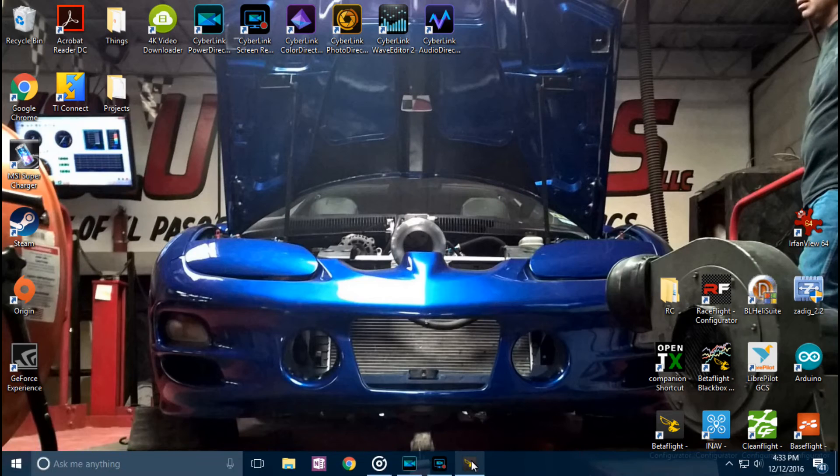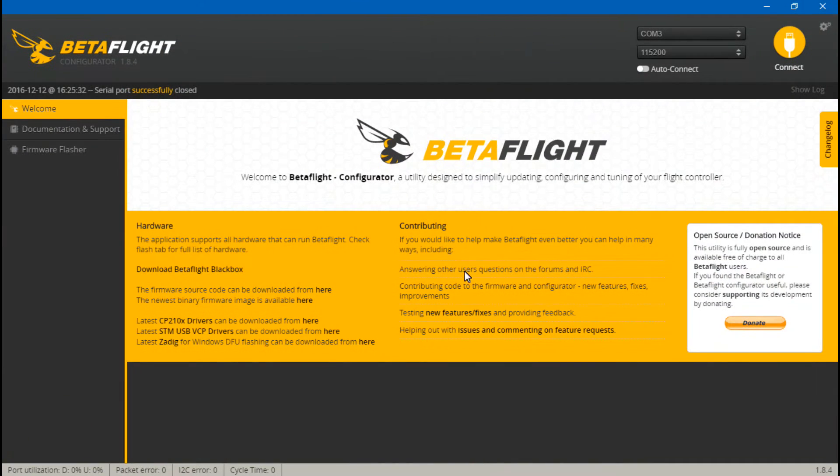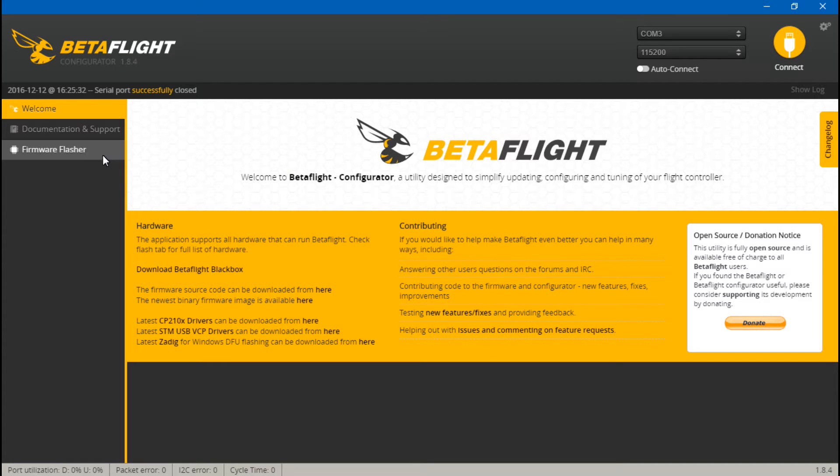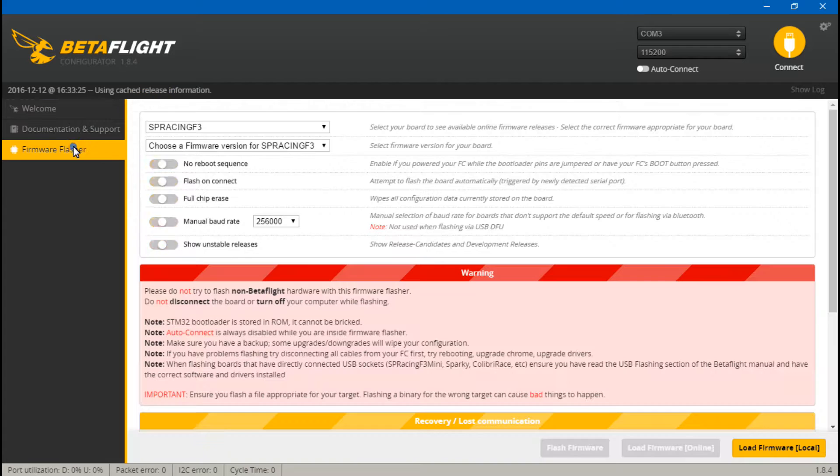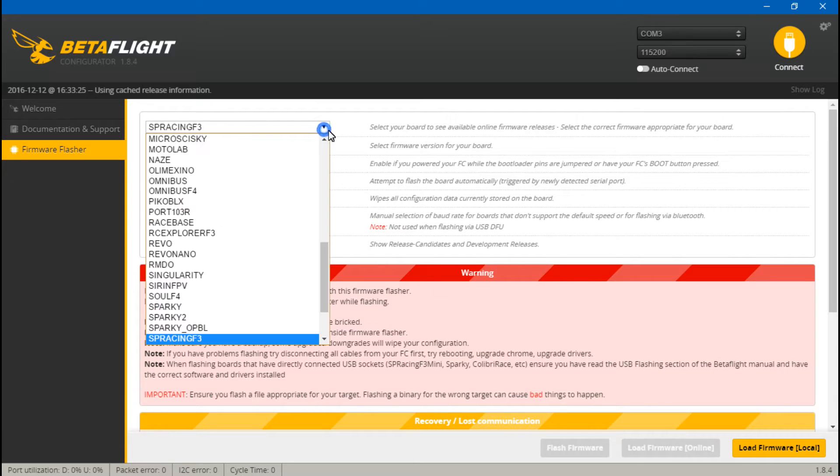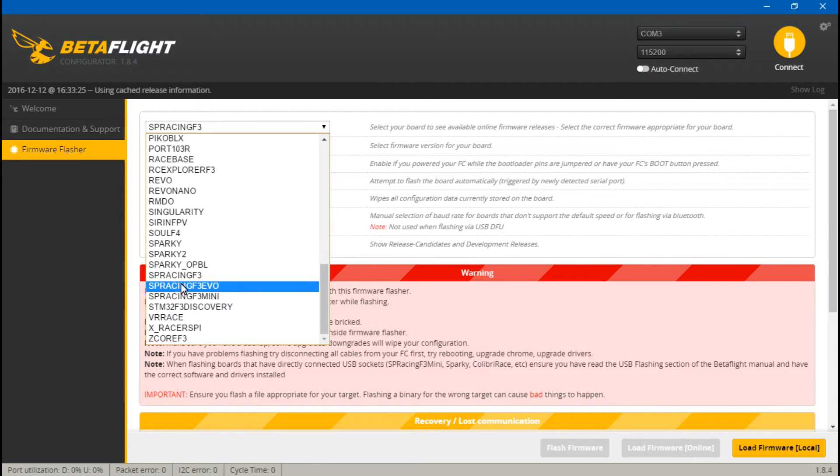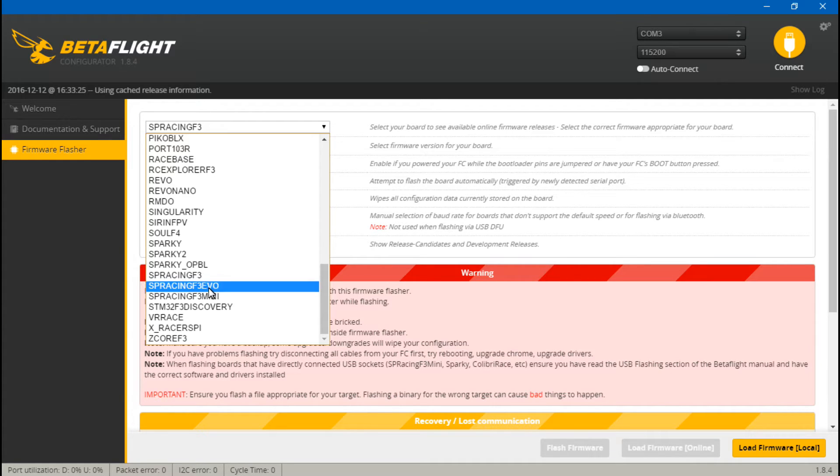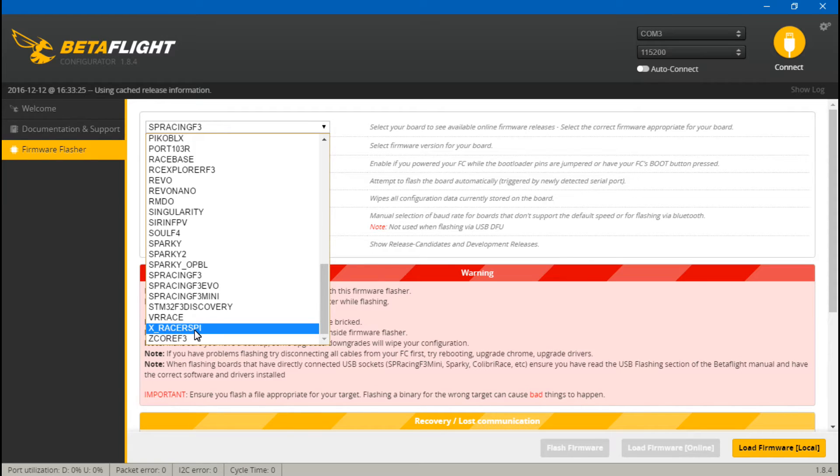So if we go into Betaflight, by the way, if you have not flashed new firmware to your flight controller, and it's not letting you use Betaflight once you try to connect, that's because you have to flash Betaflight firmware. If you are using the version 2.1, then you will be using the SP Racing F3 firmware. If you have the version 3.0 or 3.1, then you use XRacer SPI.